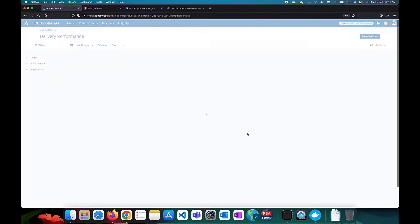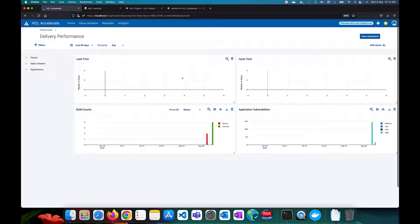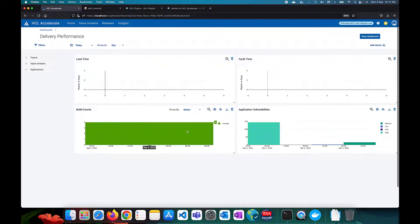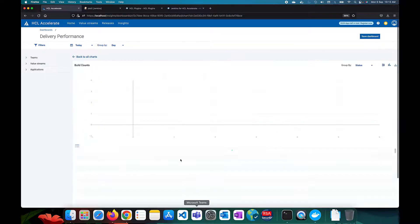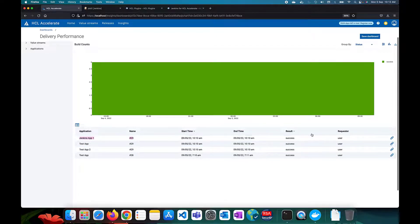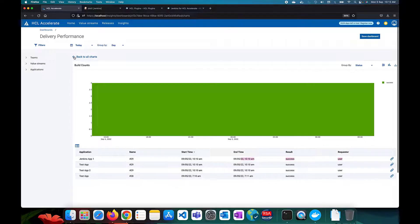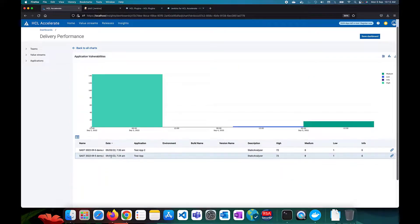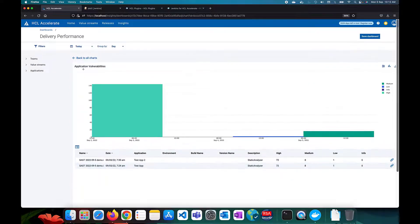If you go to Insights and then Delivery Performance, you can add a dashboard. Filtering for today, you can see all the builds that have been triggered — for Jenkins App 1, one build was triggered, and that information is visible here.